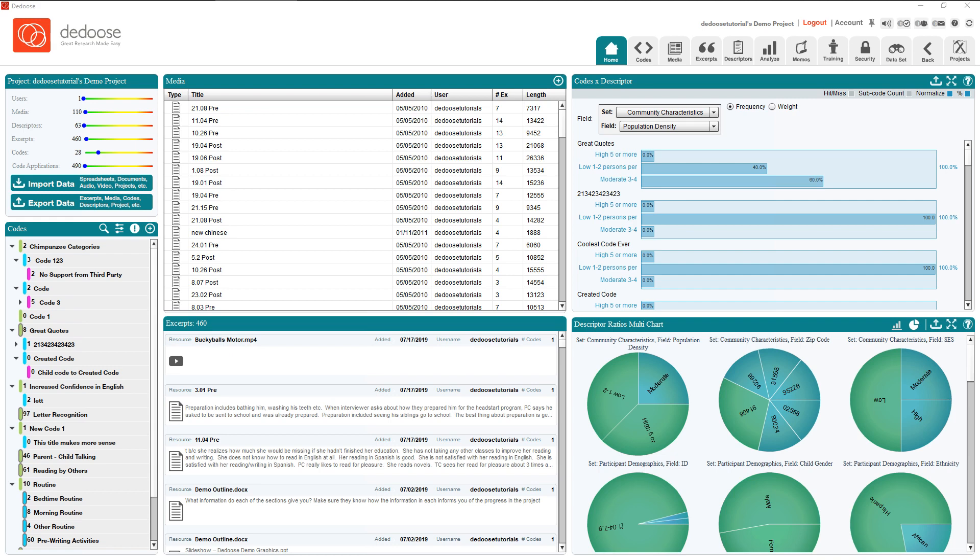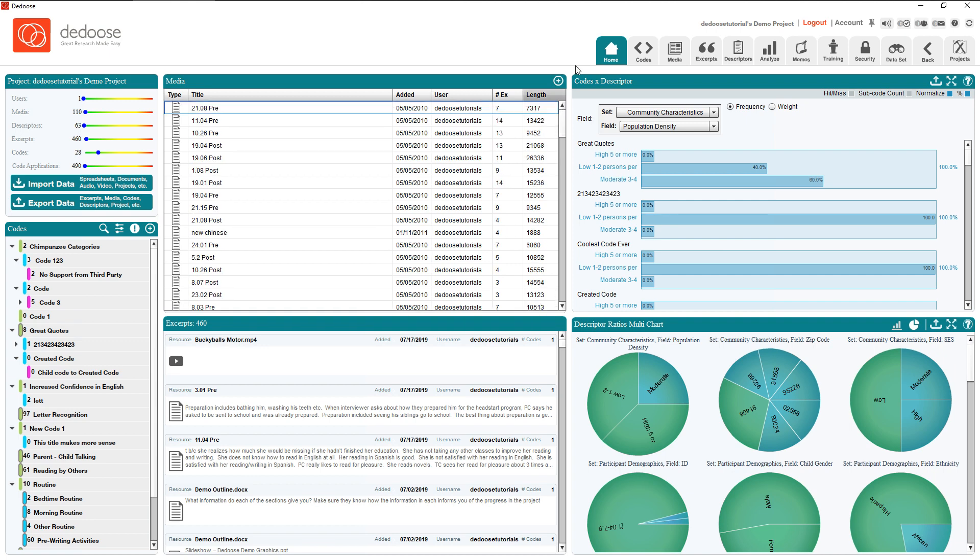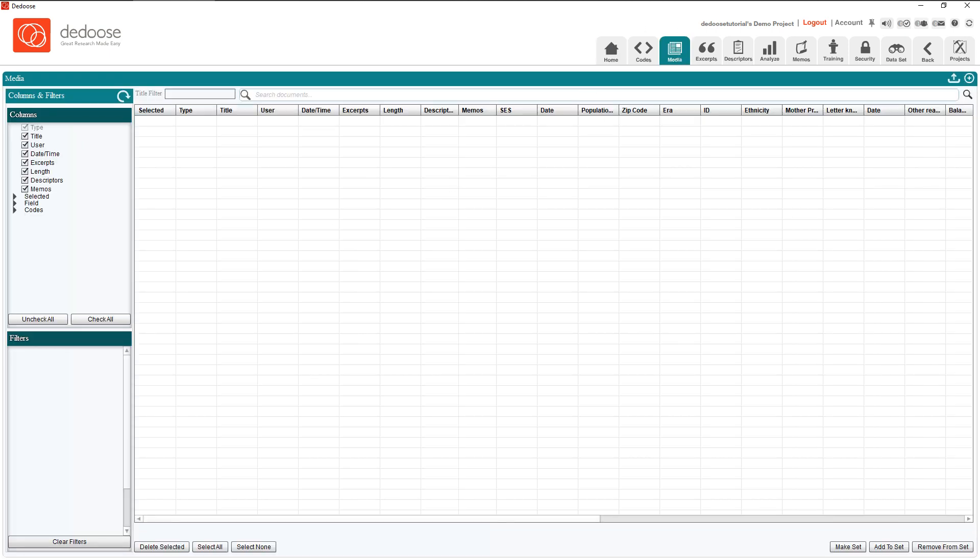Hi everybody, this is Jose with Dedoose, and today we're going to go over deleting individual items within Dedoose. Deleting stuff is always a tricky business as you certainly don't want to delete everything in your project, but sometimes you'll find a need to delete specific items.